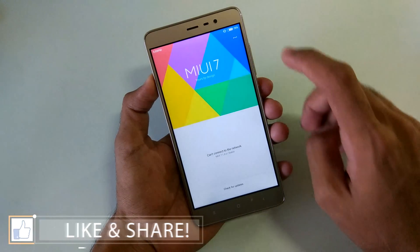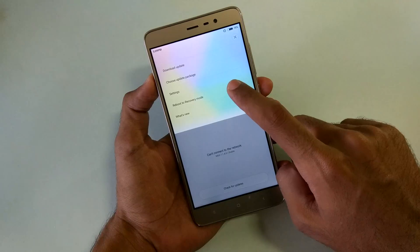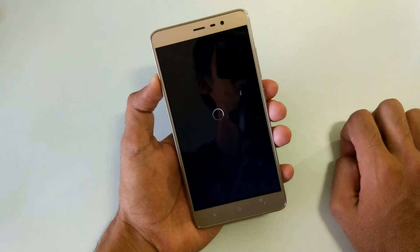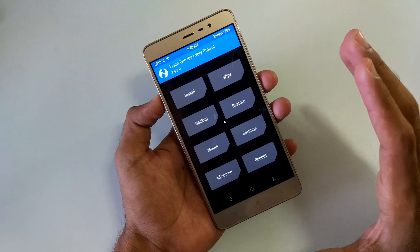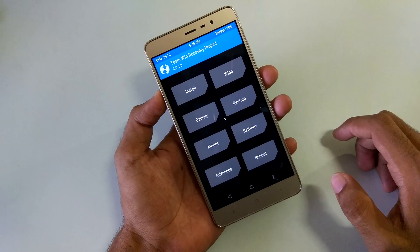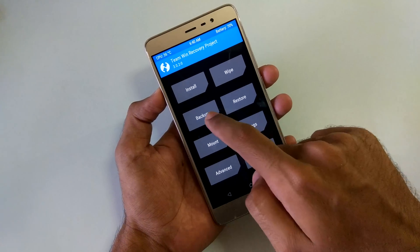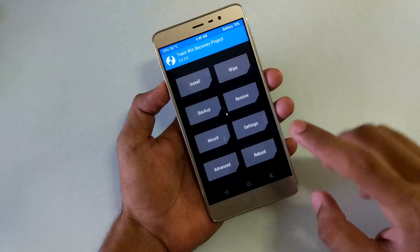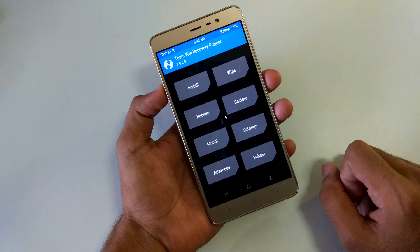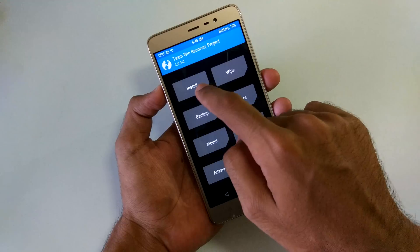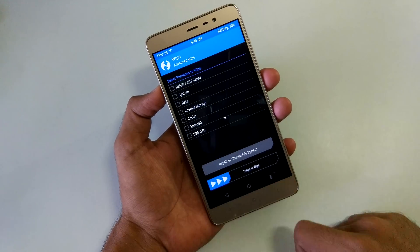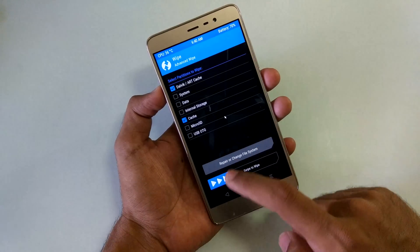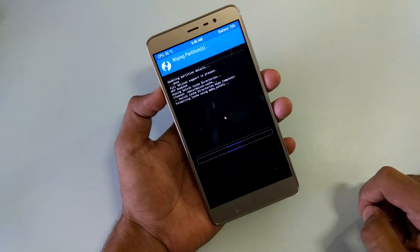Let's go into the Updater application, select the three dots, select reboot to recovery mode, and select reboot now. The device will boot into TWRP recovery. Once in TWRP, you can backup the ROM for safety purposes, but I'm skipping that. Then go into Wipe, select Advanced Wipe, select Cache and Dalvik/ART cache, and swipe to wipe.